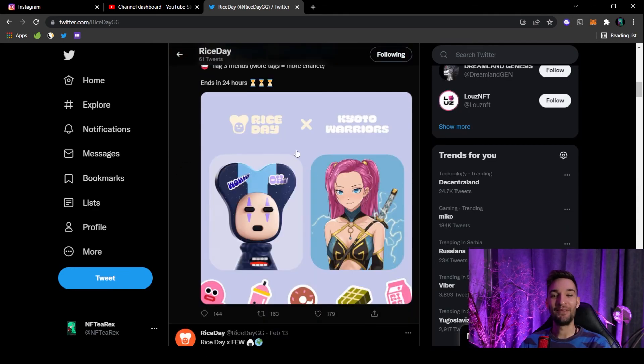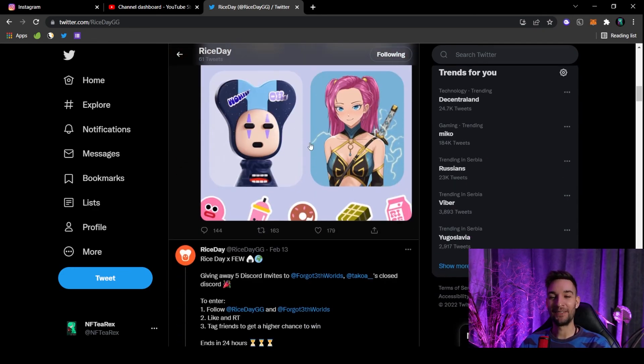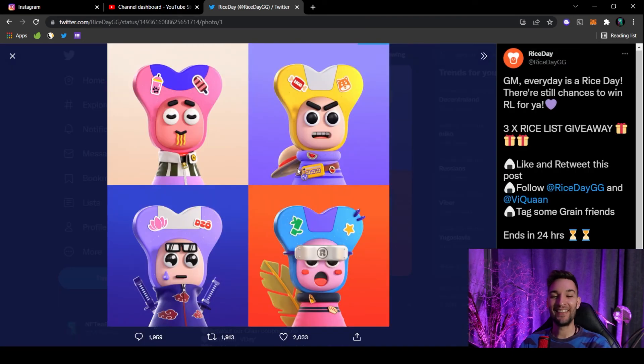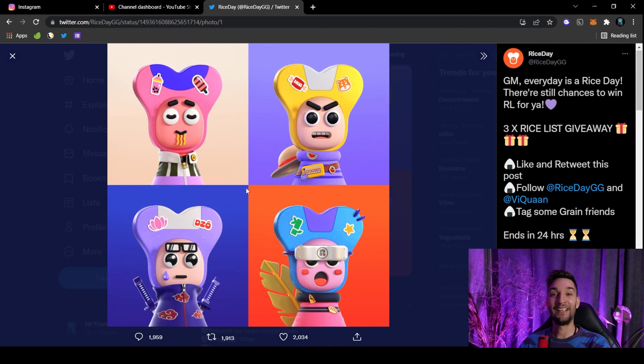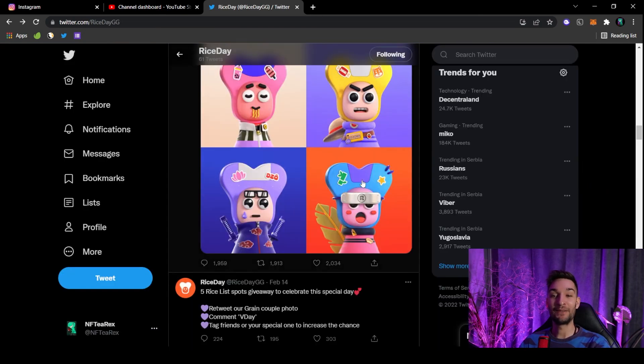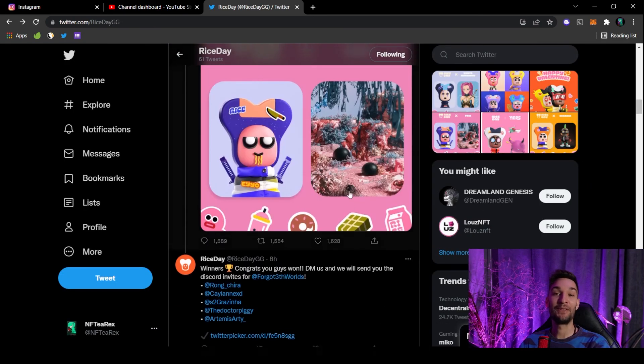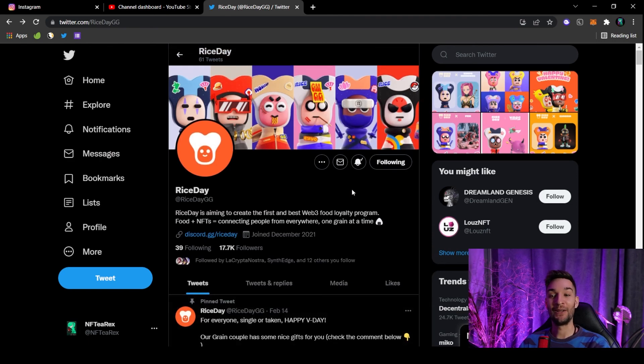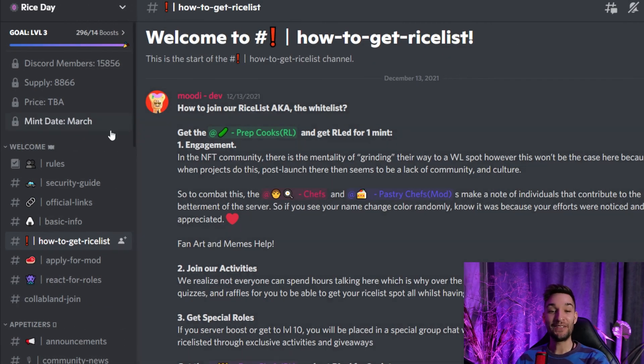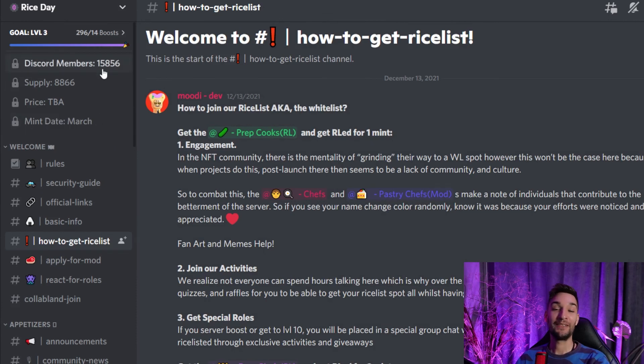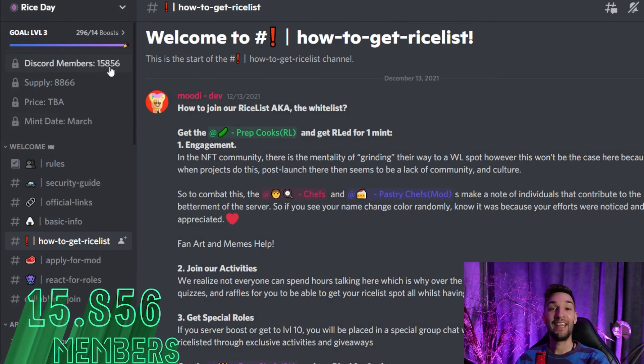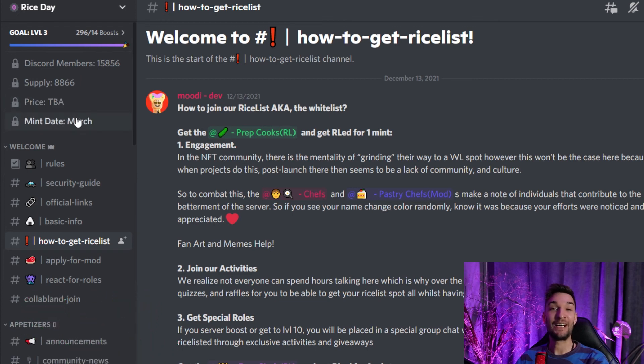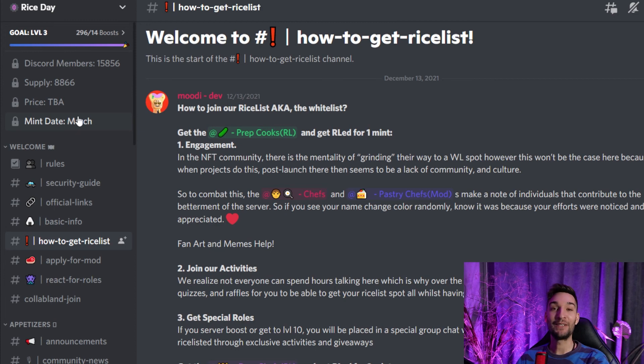So what is going on on their Twitter? Happy Valentine's Day, of course. Everybody must respect Valentine's Day. They obviously had a collaboration—Rice and Kyoto Warriors. This looks awesome. Wow, loving the art. There are many giveaways on Twitter, so as always, make sure to follow and turn on notifications. With their Discord, there is a lot going on. There are almost 16,000 members, and just bear in mind that the price is still to be announced.